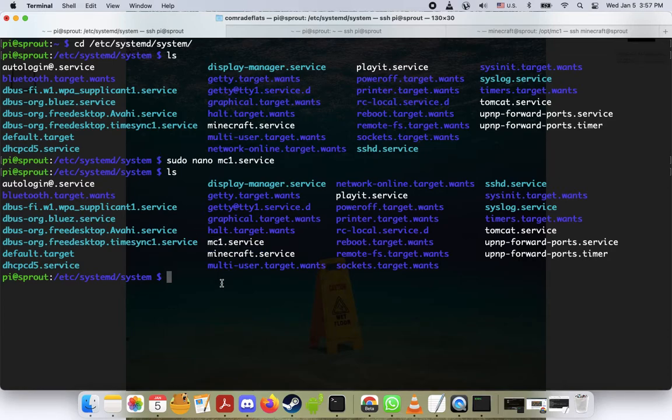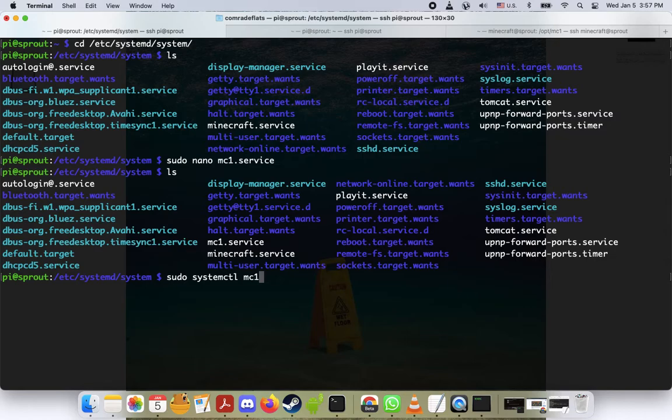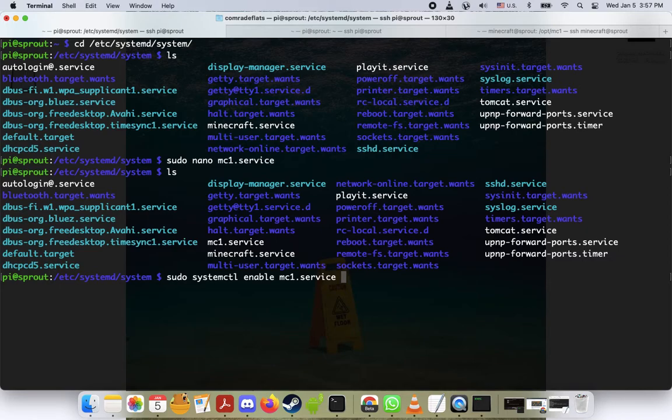Now what we want to do is we're going to do sudo systemctl enable mc1.service. Let's see if that works. Okay, good. Nothing bad happened here.